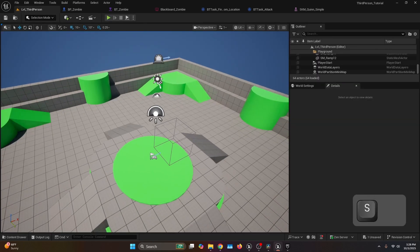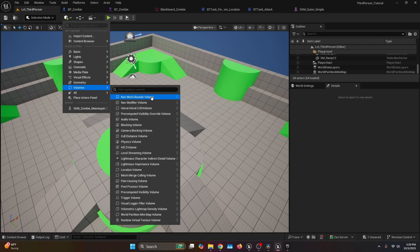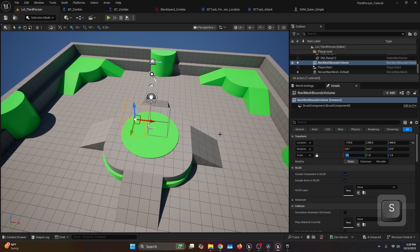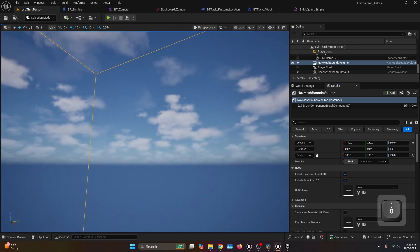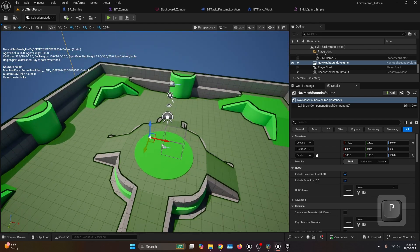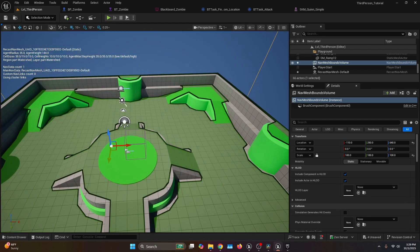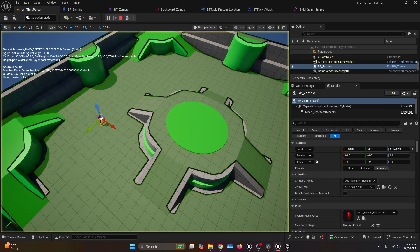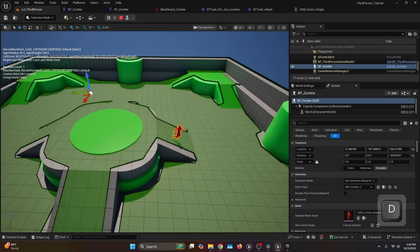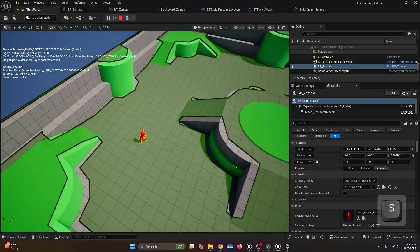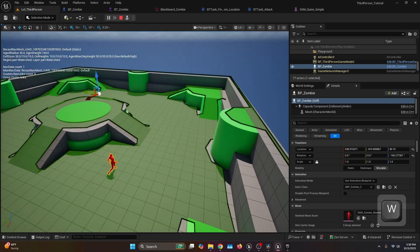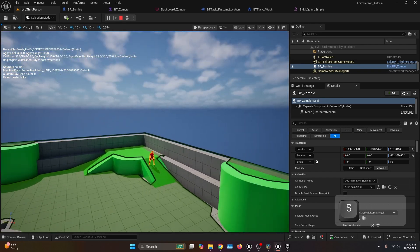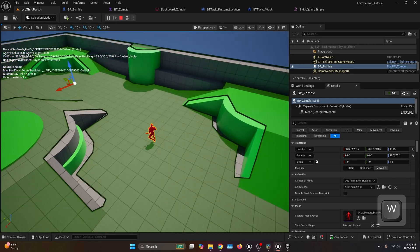Compile, save, and go back to the third person level. On the top bar add a volume — specifically a Nav Mesh Bounds Volume — to enable navigation for the AI. Set the scale to something like 100 to cover the area. Press P to visualize the navigation: all green areas are where the AI can walk. Drop the AI in and simulate — you can see it moves to a random location, waits three seconds, then moves to the next one. It's fully random within a 2500-unit radius.